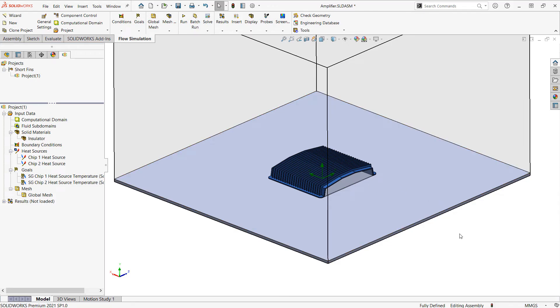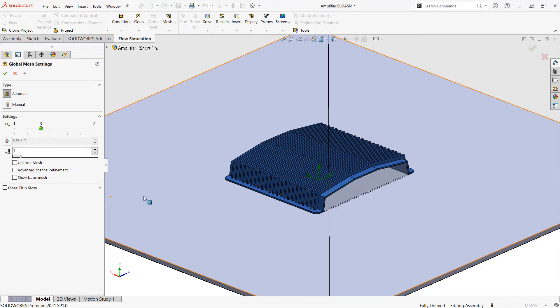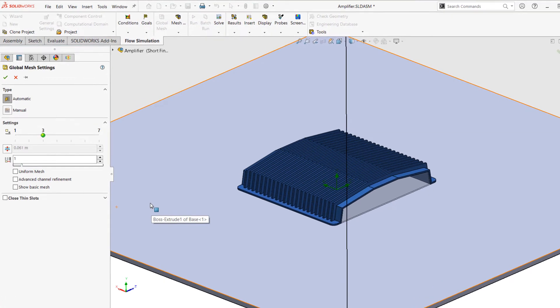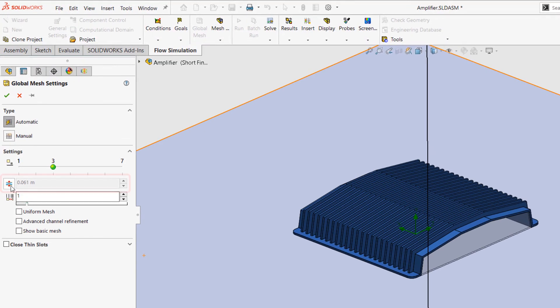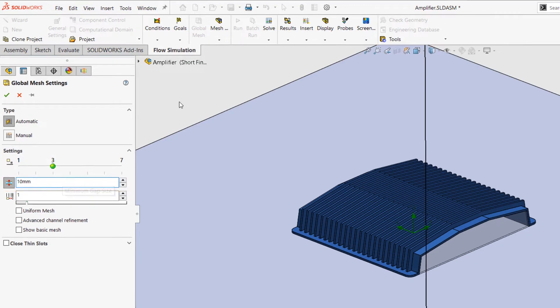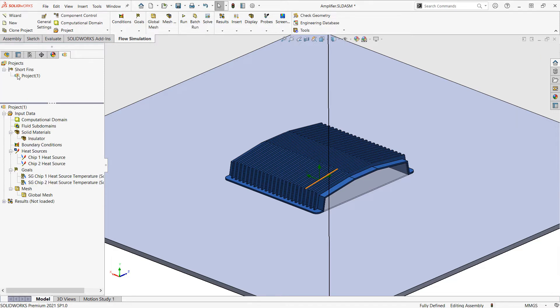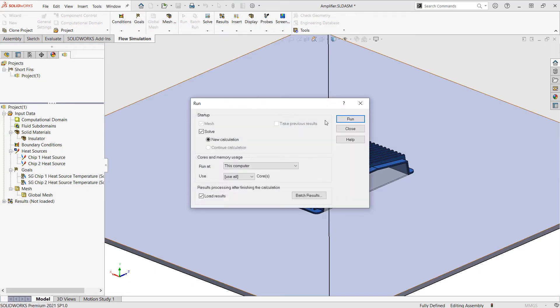Now I do want to pay a little bit of attention to the mesh this time so we're going to edit the global mesh and I'm going to enable this option for minimum gap size and type in a number of 10 millimeters, which is roughly the distance between the fins, to make sure we resolve that in our simulation. That should be all the setup I need so I can go ahead and run the analysis.